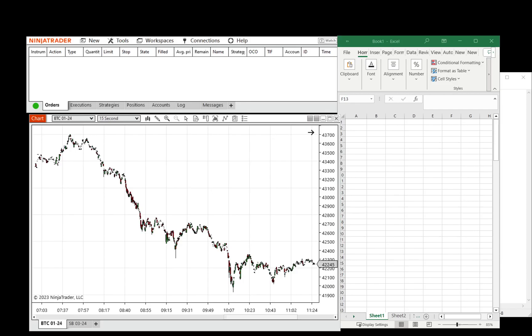Hello, this is Al with NTalgos.com, here to demonstrate the Export Data Ruler add-on in NinjaTrader.